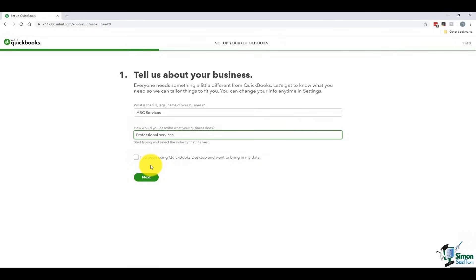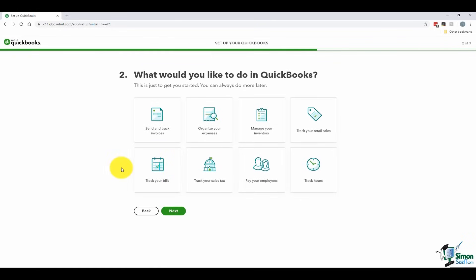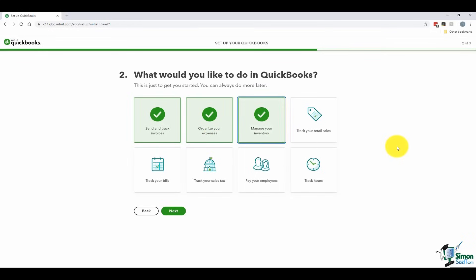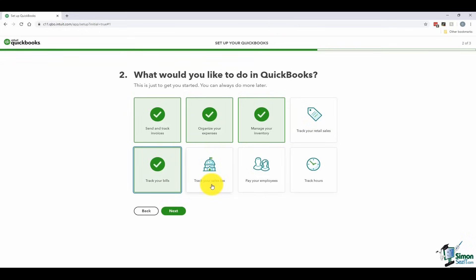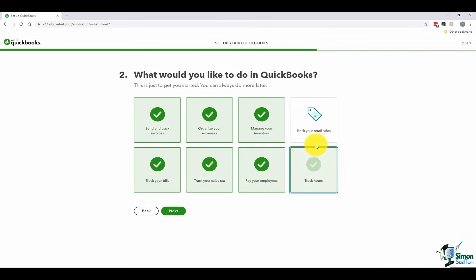If you've been using the desktop version of QuickBooks and would like to bring that data into your online version, you have the ability to do that by checking a box. We'll talk in section three about how to prepare that desktop file to pull it into QuickBooks Online. The next question asks what you'd like to do in QuickBooks: send and track invoices, organize expenses, manage inventory, track retail sales, track bills, track sales tax, pay employees, and track hours. You can choose a few or all of these.